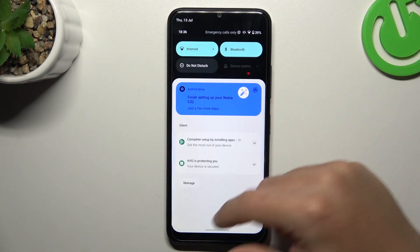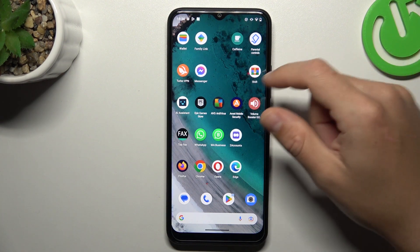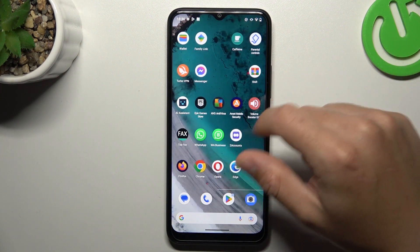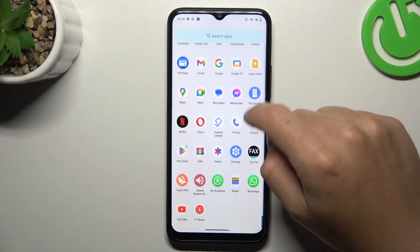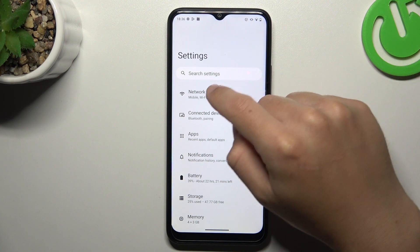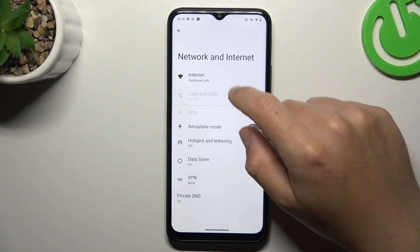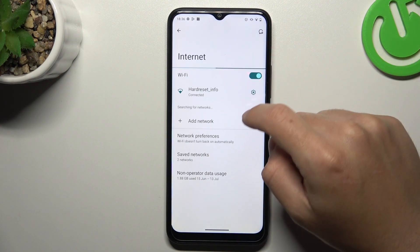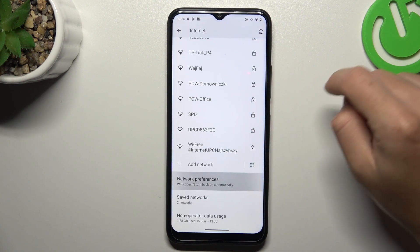You can also try to re-register your app, but it's obvious so we can go to the next steps. Go to Settings, then tap on Network and Internet and choose Internet. Now slide down and tap on Network Preferences.